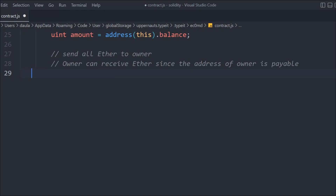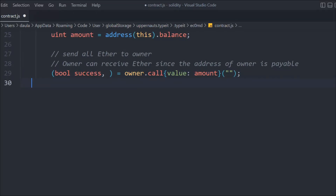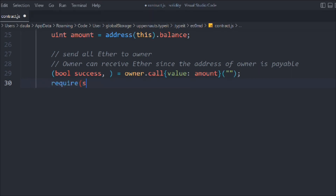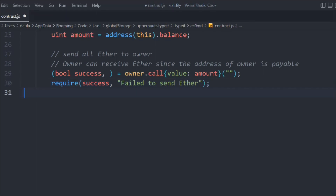We declare a boolean variable success and call owner.call{value: amount}('') to send the entire contract balance to the owner address. Then we use require to check whether the transaction was successful — if the boolean is false, the transaction failed; if true, it passed.